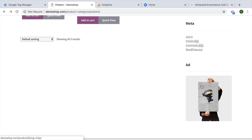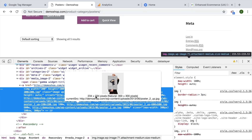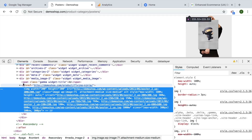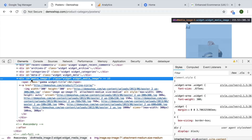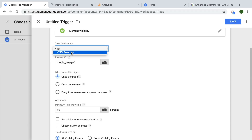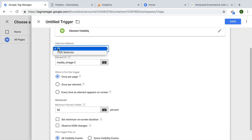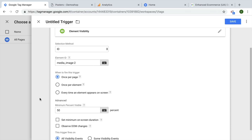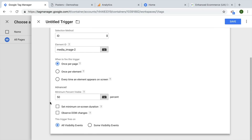I'll click the plus and choose Element Visibility as the type. We can select a method — either an ID or a CSS selector. I'll right-click and inspect the element to get the HTML markup. Luckily, we have our section for the ad, and it has an ID: media-image-2. I'll double-click to copy it and fill it in as the ID. In most cases you'll need a CSS selector, but I'll go with the ID. I'll set this to fire once per page, and 50% visibility is fine. No additional filters are needed since this will only fire when media-image-2 is actually seen.